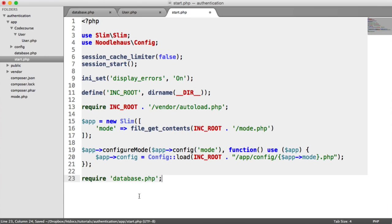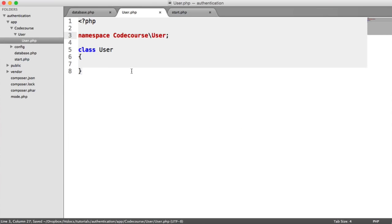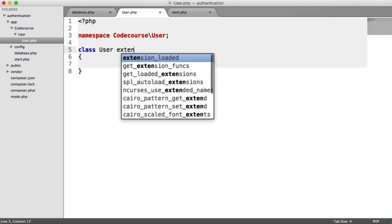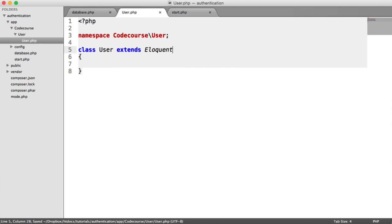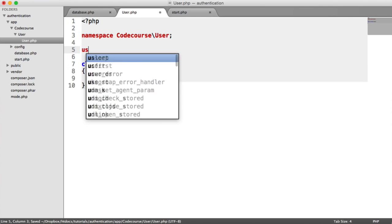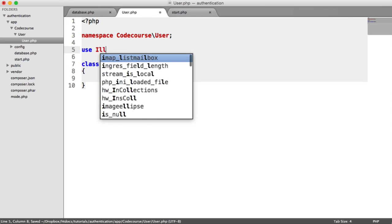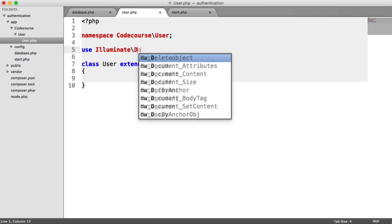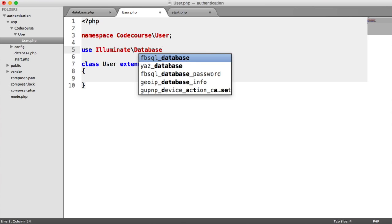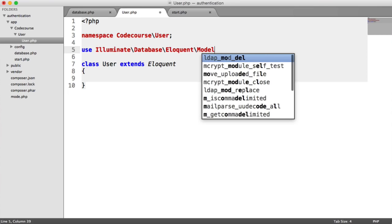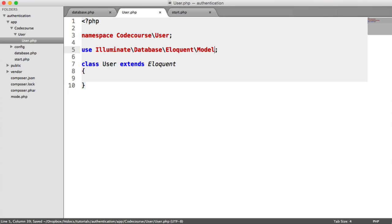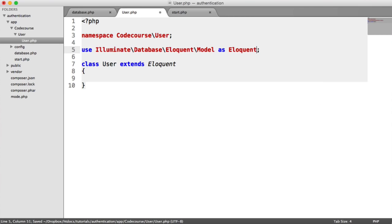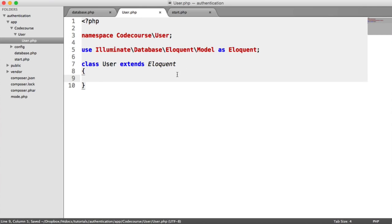What we now need to do is look at extending Eloquent within our user model so we can actually hook it up to our database. That's what we did earlier when we created our database settings from Eloquent. All we need to do in here is extend Eloquent. But where's Eloquent coming from? We need to import this. So we're going to use illuminate database eloquent model. But we don't want to call it model. We're going to call it eloquent. So now this will be hooked up to our database.